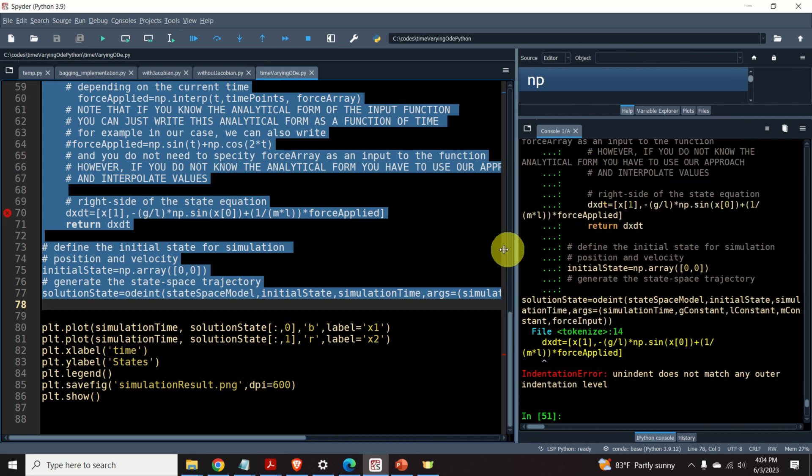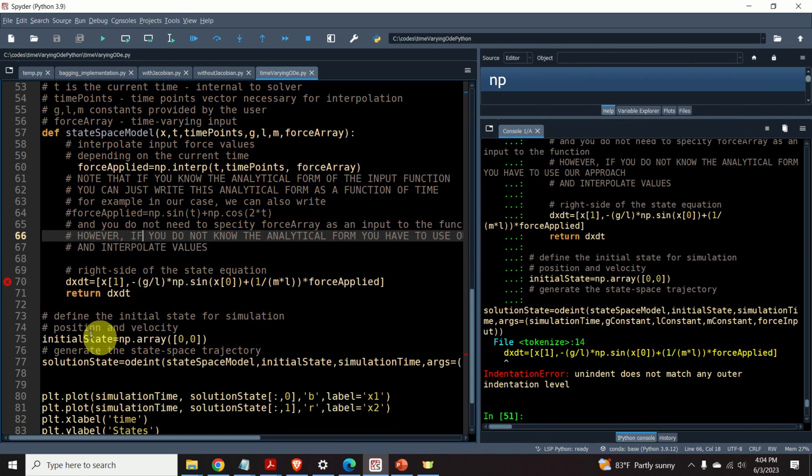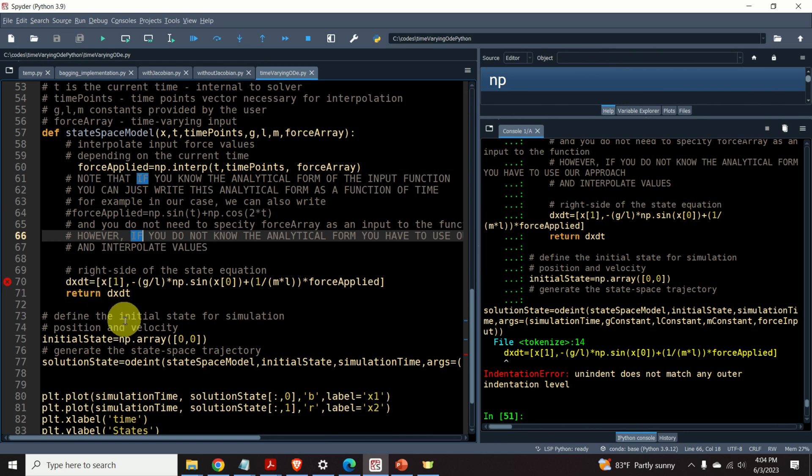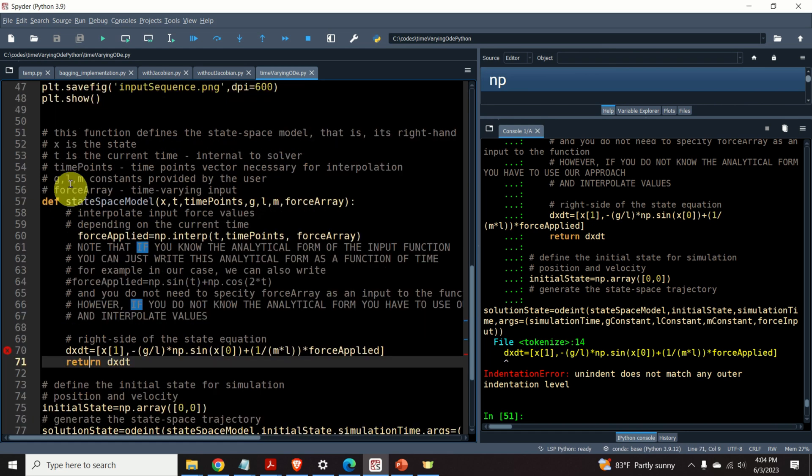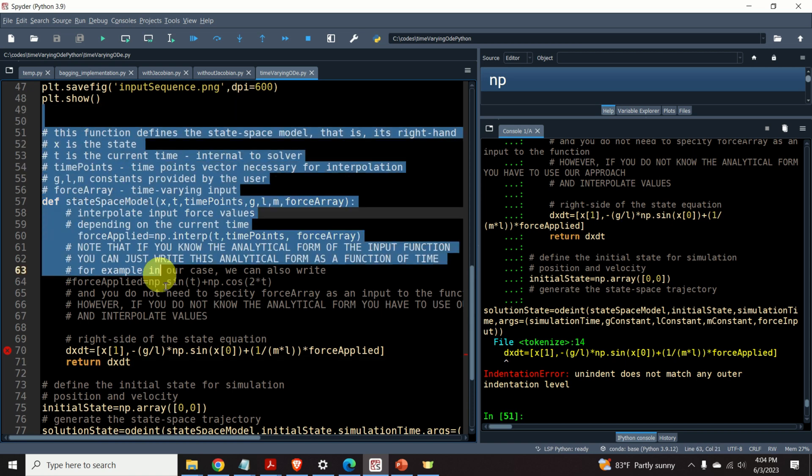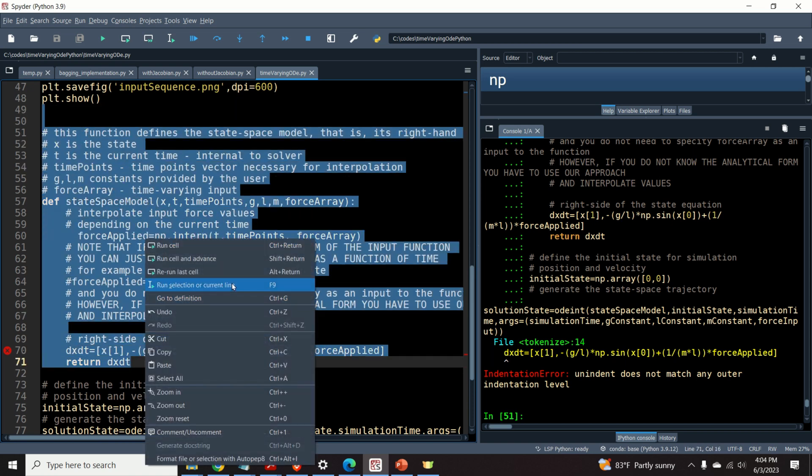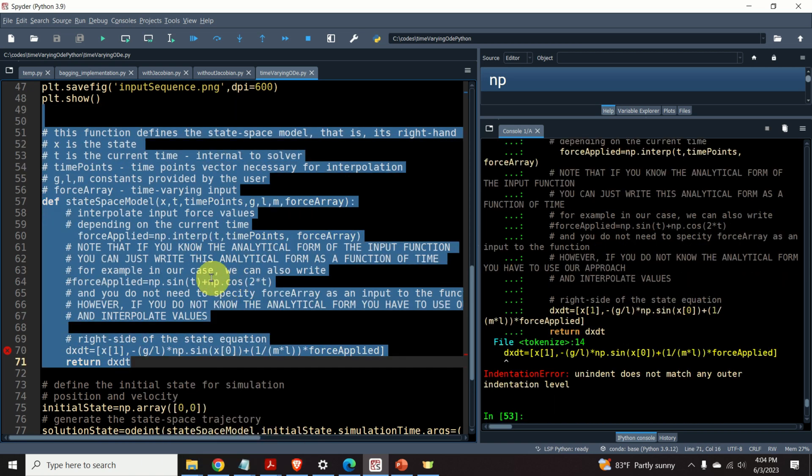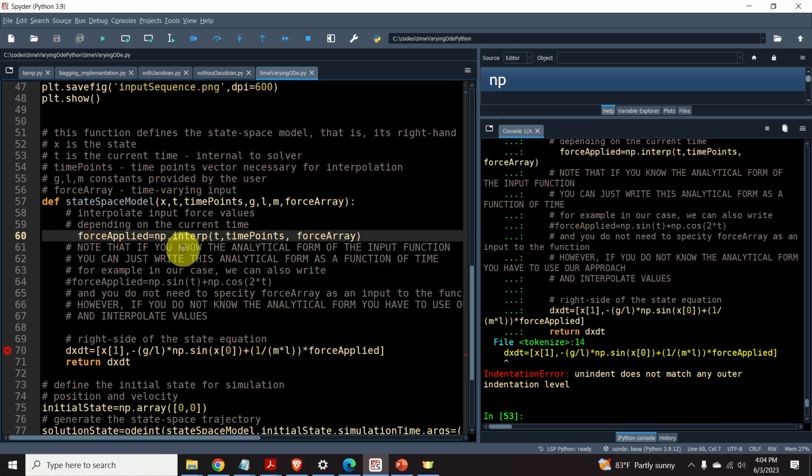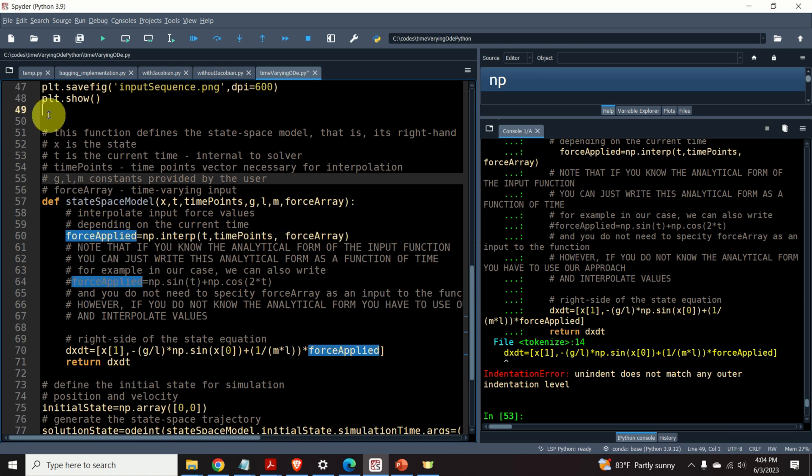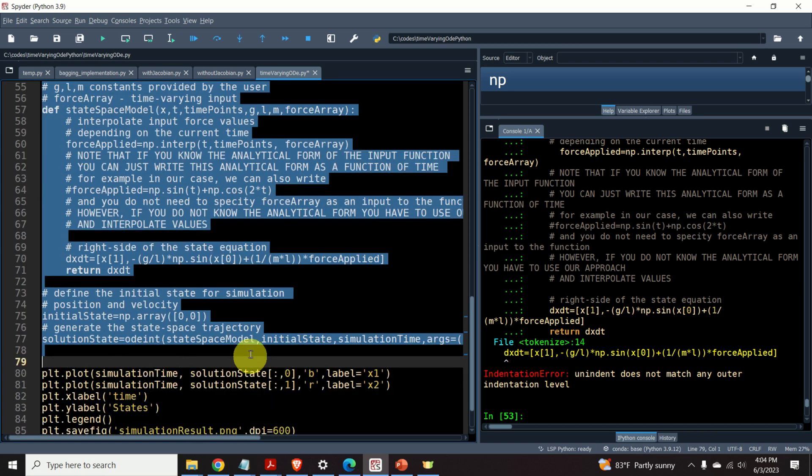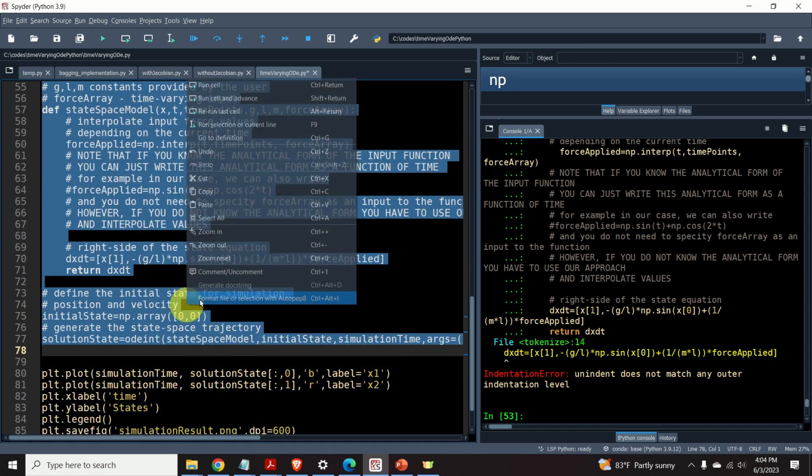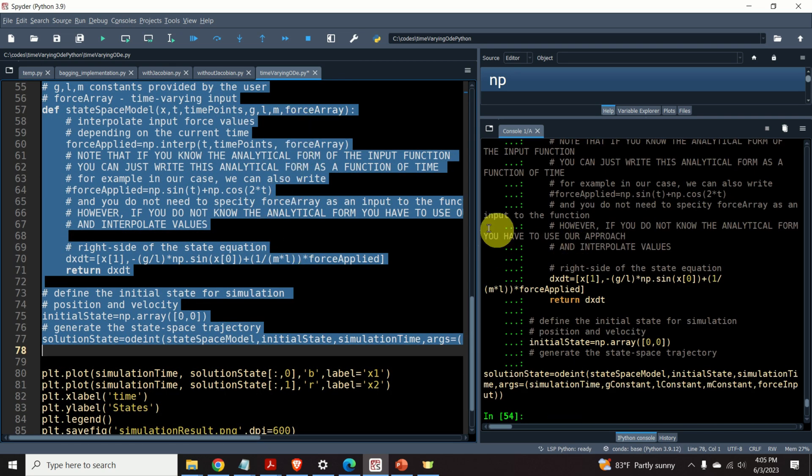Over here, I made a small error and I have to correct that. It's simply the matter of indentation. So, let me run this again. And the issue is over here since I played with this part. Now, everything should be fine and it should work perfectly. Okay.